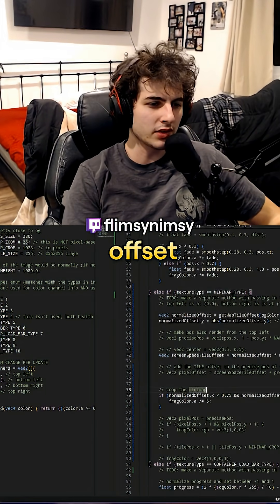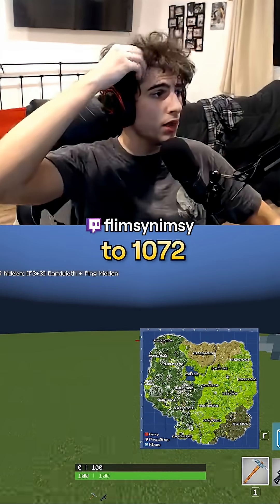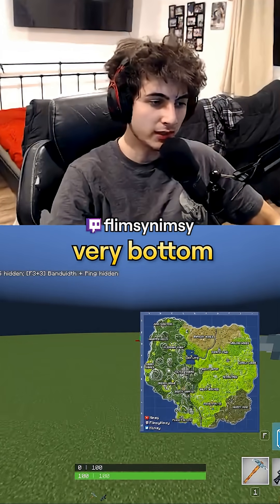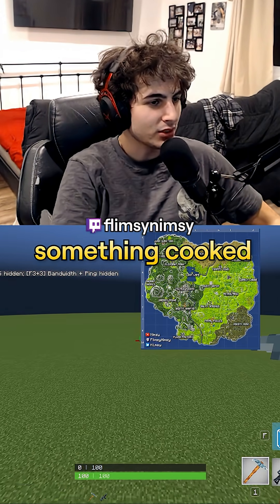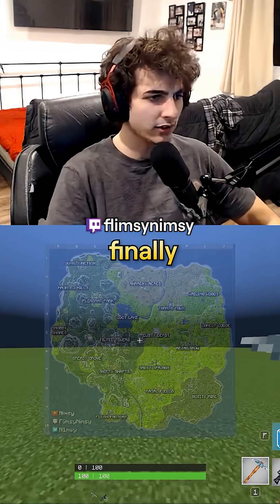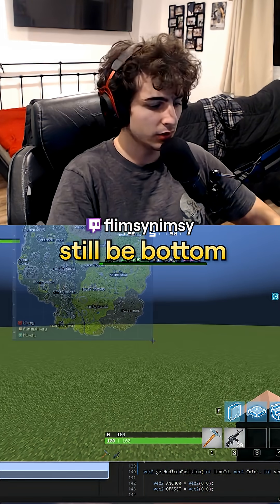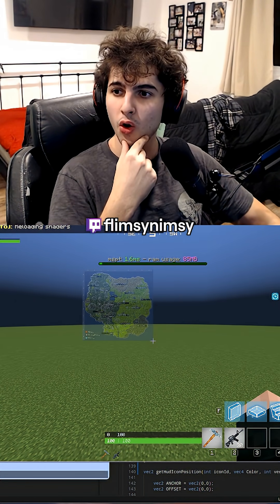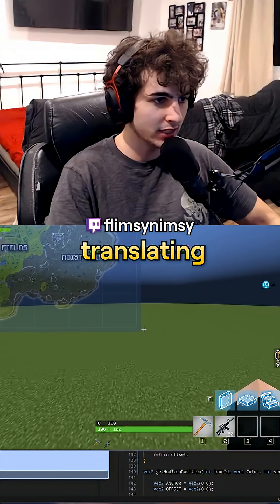Let's create the player offset. There we go. If I go all the way to 1072 in the z-axis, I should be at the very bottom left corner of the map. Why is the corner at 1592? There's something cooked. This is the center of our screen, finally. If I change this to, like, 10 or 20, this should still be the bottom right corner. I think we did it — the offset is now correctly translating.